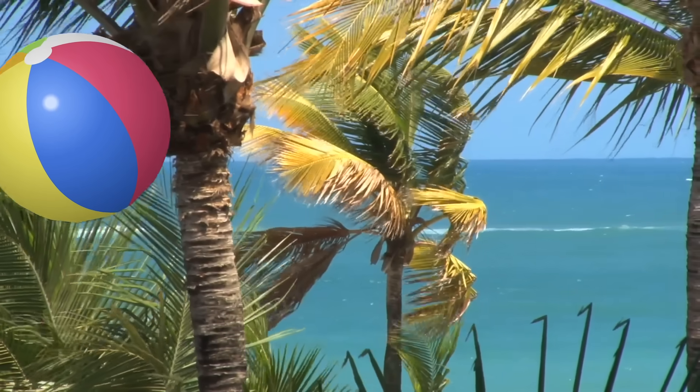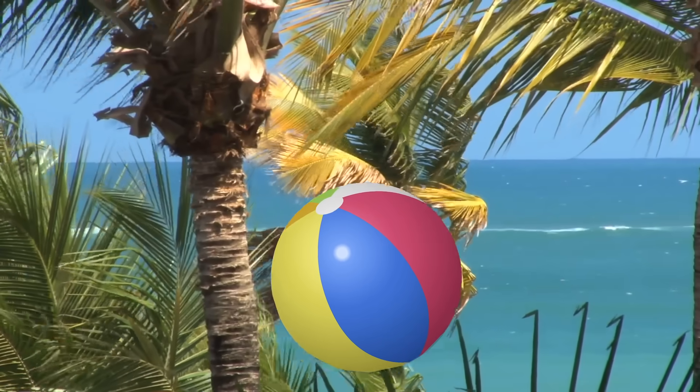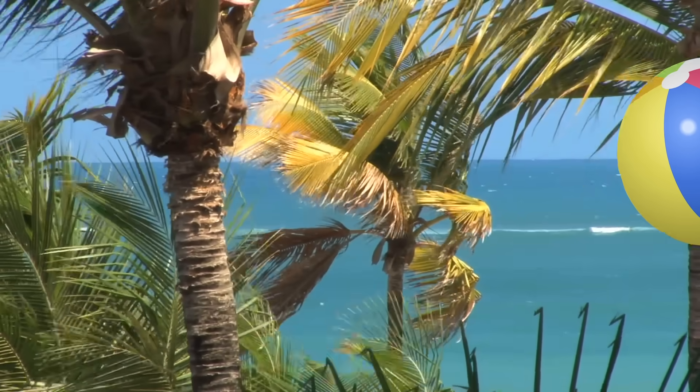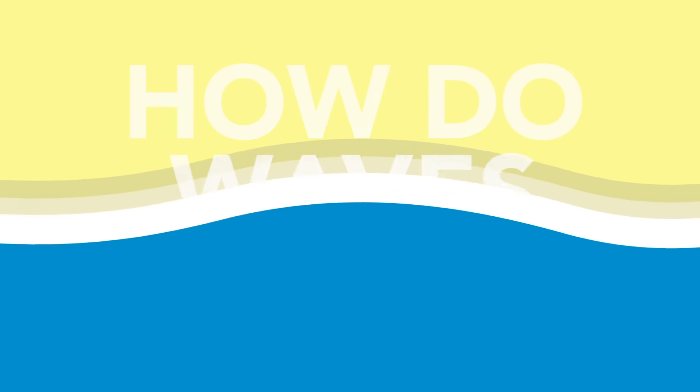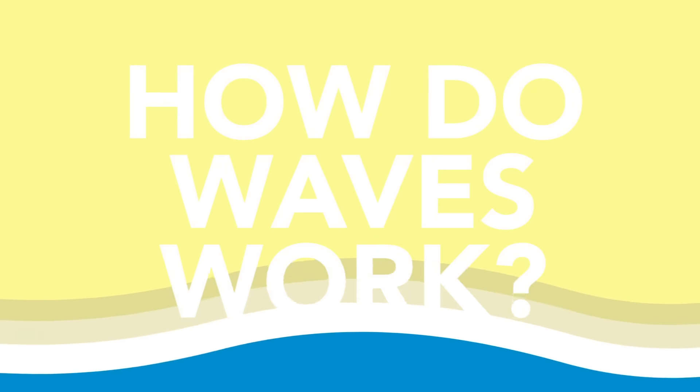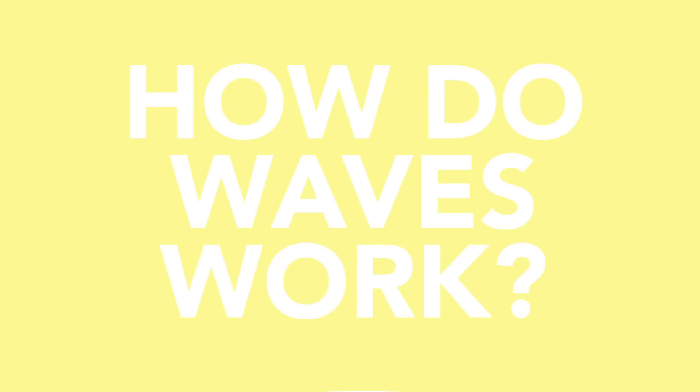Everyone watching this has probably spent some time at the ocean at some point in your life — the sandy beaches, the peace of the ocean, the crashing waves. But what even are ocean waves, and how do they work?